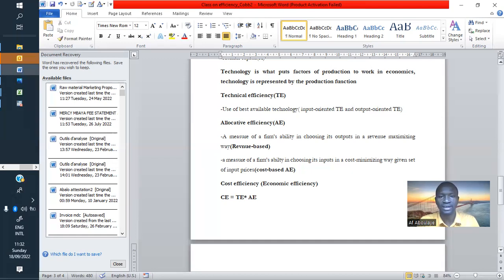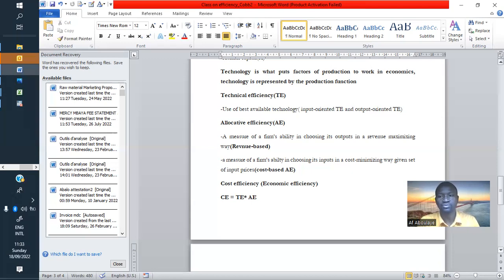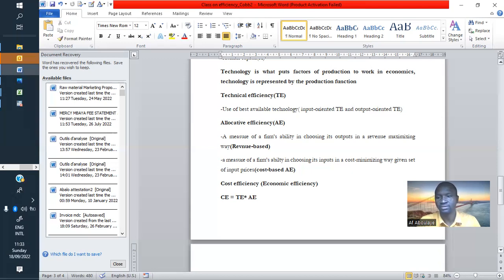We also have allocative efficiency, which is the ability to choose output in a revenue-maximized way. From there, we have revenue-based and cost-based. Revenue-based allocative efficiency is about managing the price of outputs we are producing to improve our revenue. Cost-based efficiency is about how to manage the price of inputs we are using. Cost efficiency is now the product of technical efficiency and allocative efficiency. In our case here, we will be focusing on estimating technical efficiency, output-oriented.